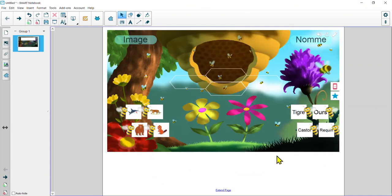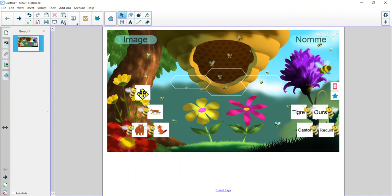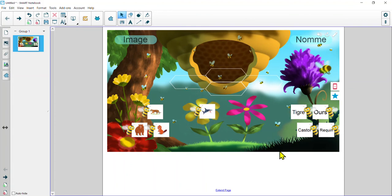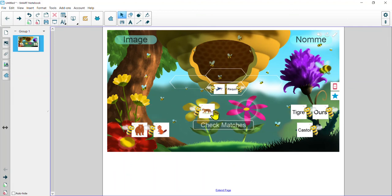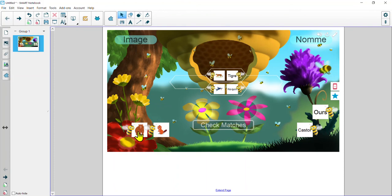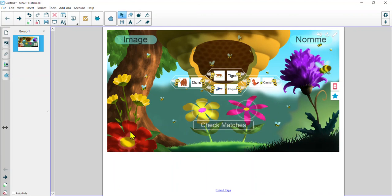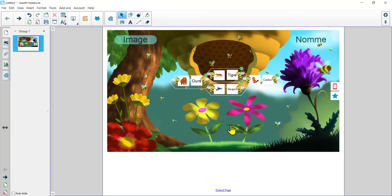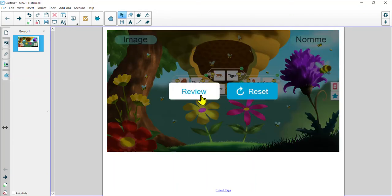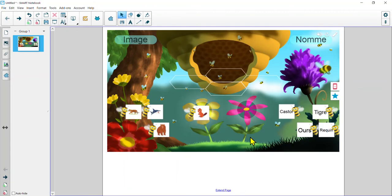It's loaded up and we can start playing our matching game. Over here we have the images, and over here we have the French name of the animal — 'le nom.' Let's bring the shark up here and match it with the right word: 'requin.' Tiger is 'tigre,' the bear is 'ours,' and the beaver is 'castor.' Because we decided to check at the end rather than with immediate evaluation, let's go ahead and check our matches. Check marks all over the place — fantastic! You can always review or reset if students want to try again.